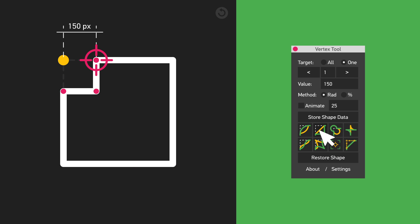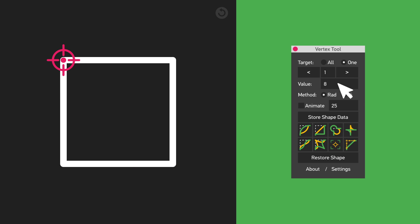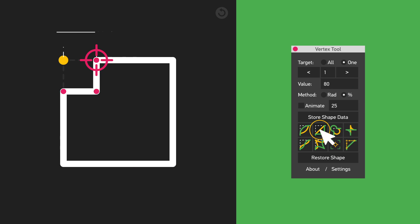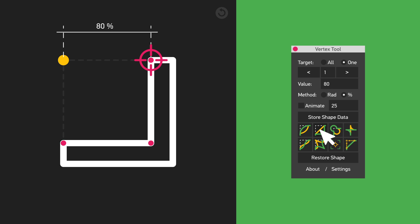Radius is the distance from the selected vertex, and percentage is the distance between the selected and neighboring vertices.